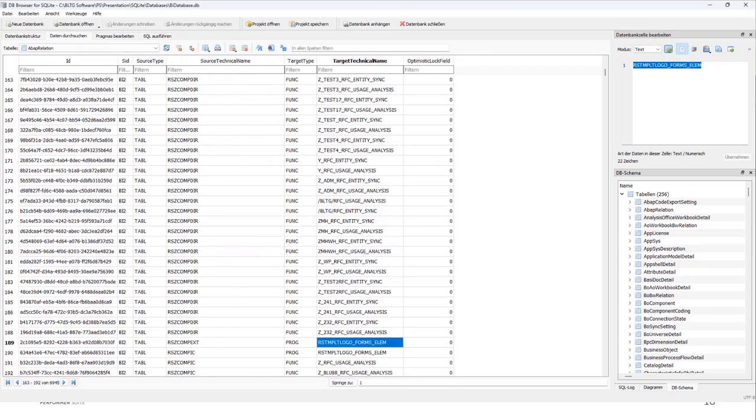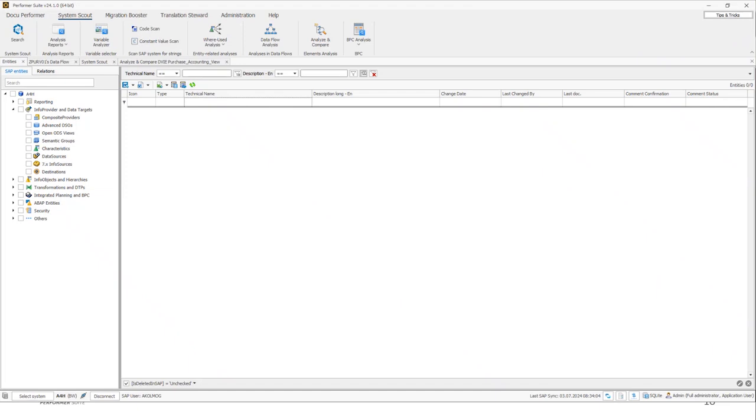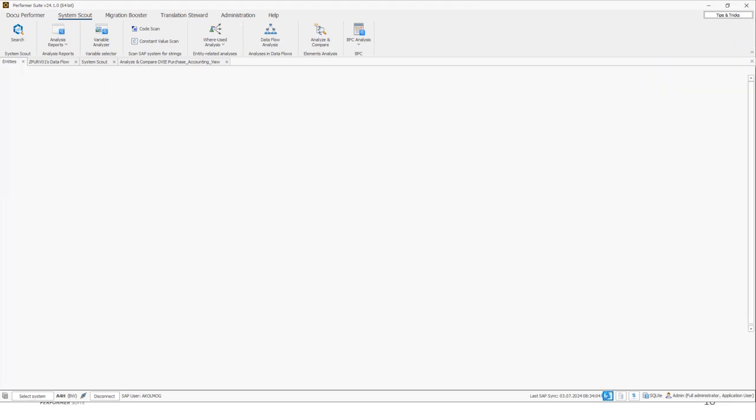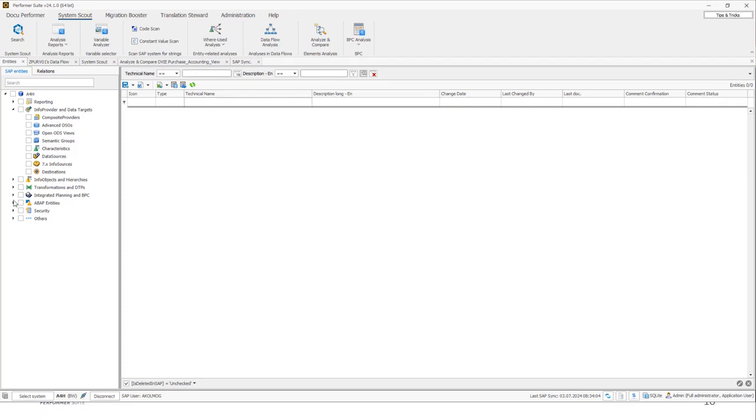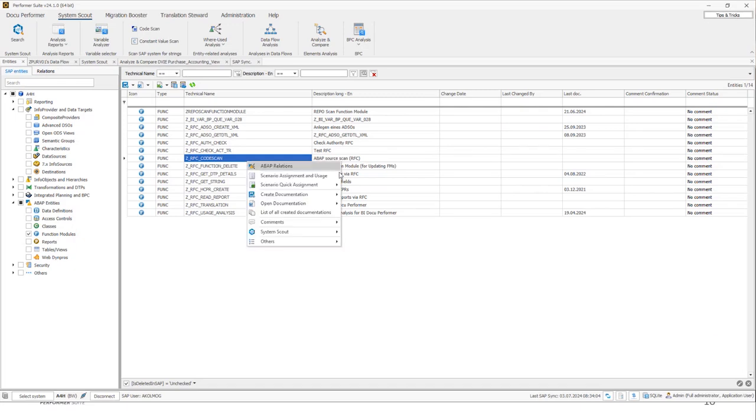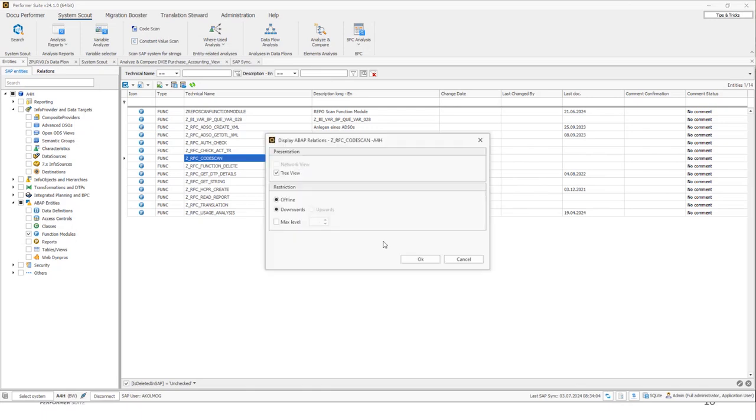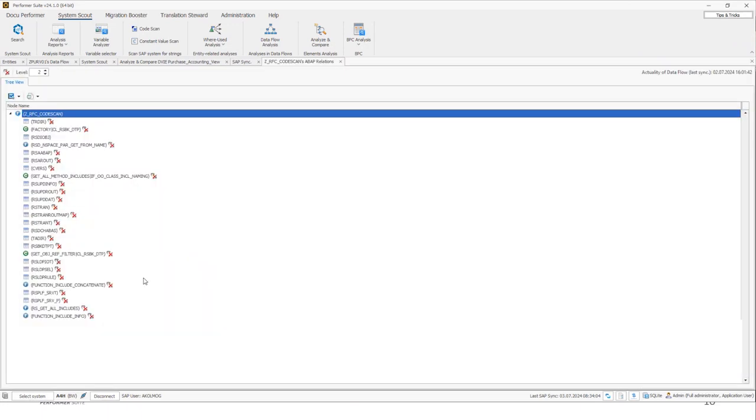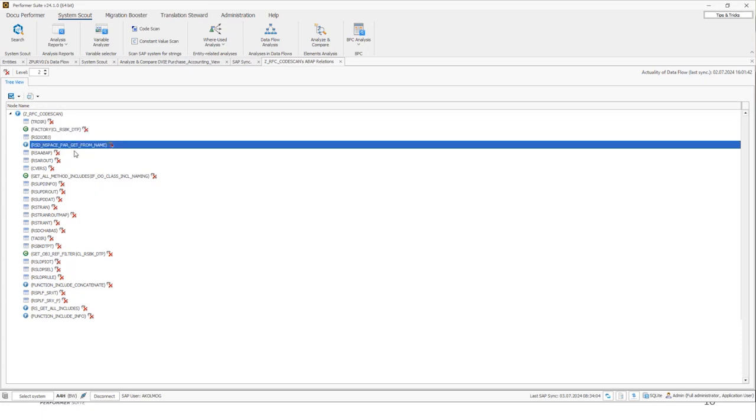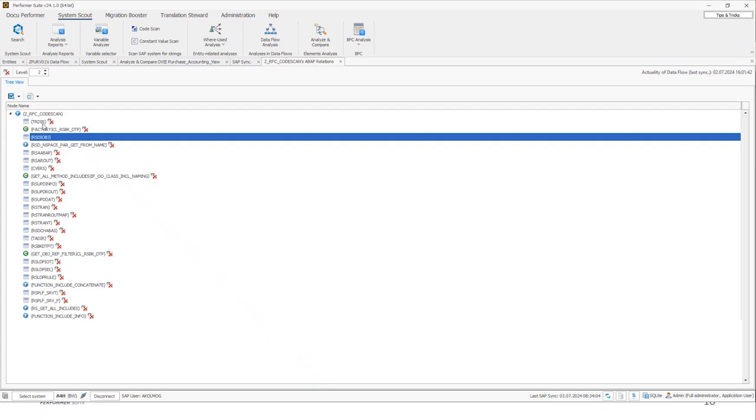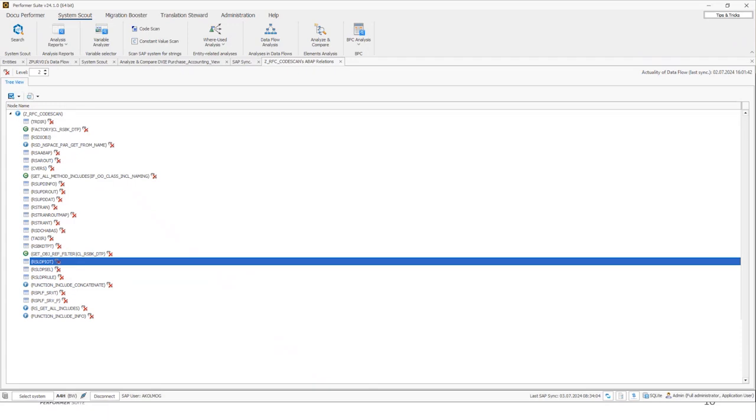Let's take a look how the Performer Suite visualizes this information. Therefore, I will open the Performer Suite once again. And the first thing you have to do, you have to execute the synchronization and you have to activate this option, ABAP relations, because then we will do all the things I described before. After the synchronization, you will be able to execute the function ABAP relation. So I will first analyze this function module in this case. I will right click on this object. And as you can see, this is the new function we're offering, ABAP relations. You can click on this and click on OK. And as you can see, the dependencies are displayed in this tree view. We see that this function module calls these tables, for example, but also this method of the factory method of this class and other function modules and so on.